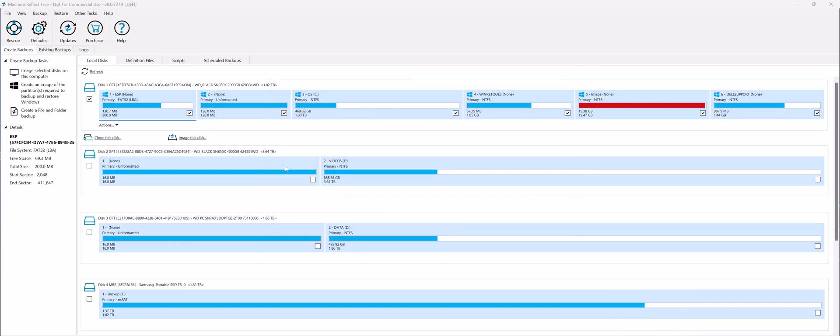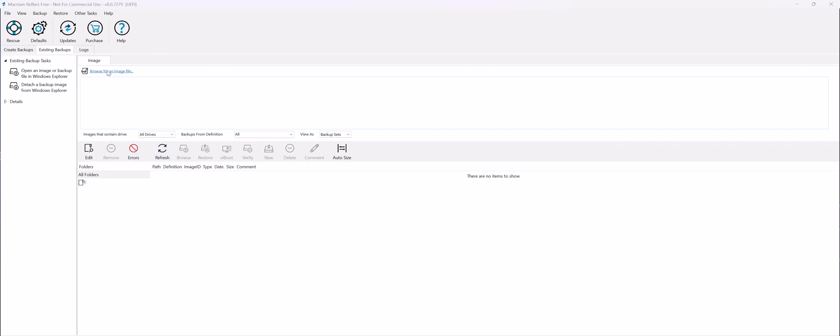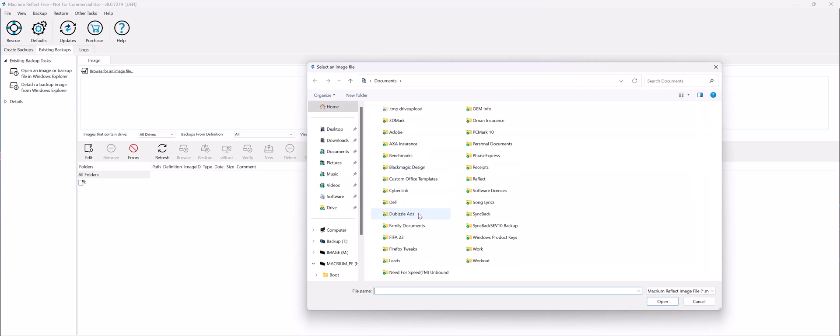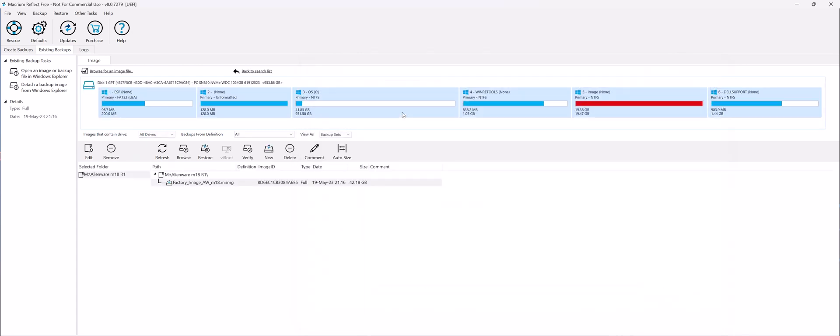So after the backup is being completed, in the future if you want to restore your computer, you'll go to the Existing Backups tab here. If you don't see the backup image listed, just click Browse for an Image File and locate the backup file which was created.